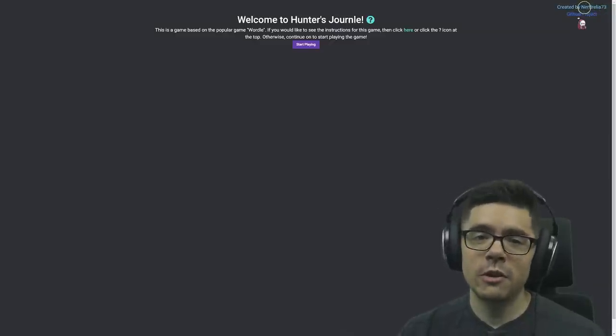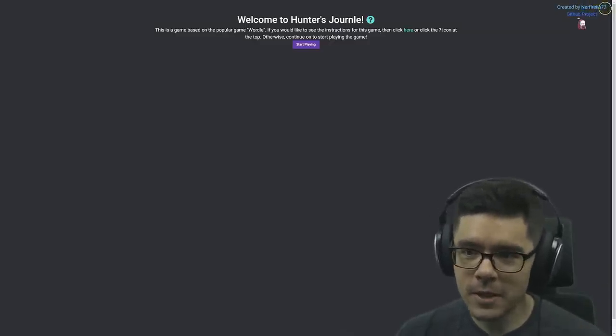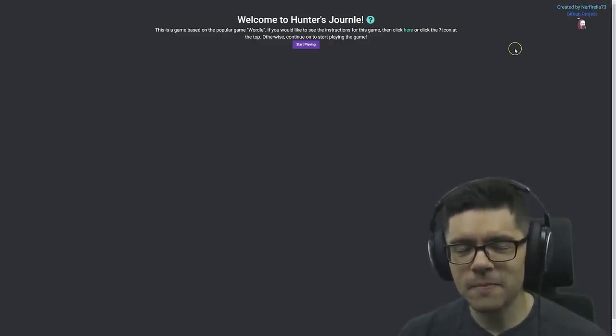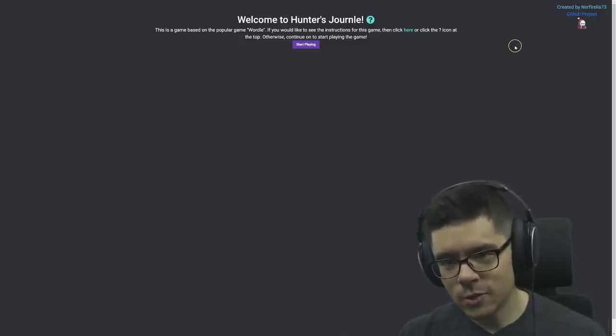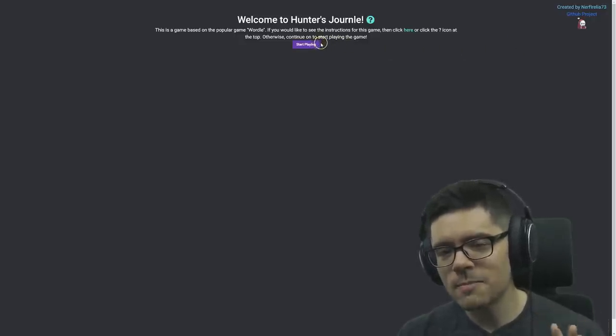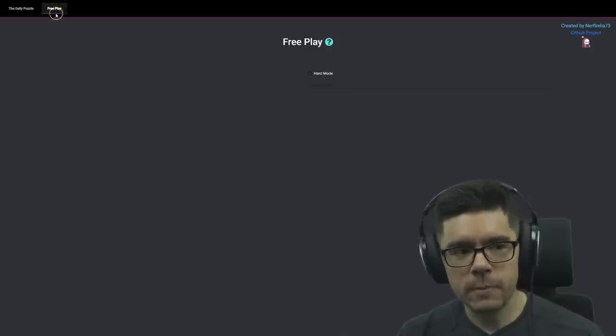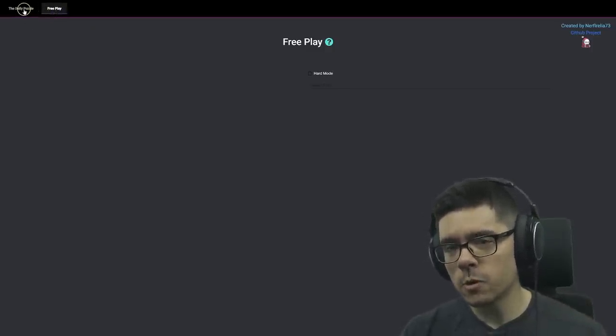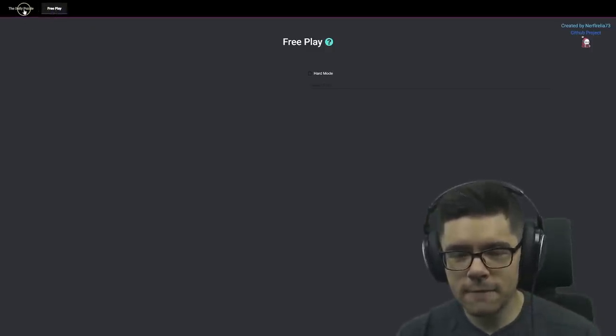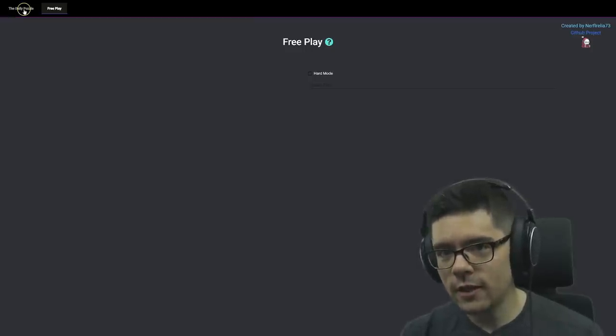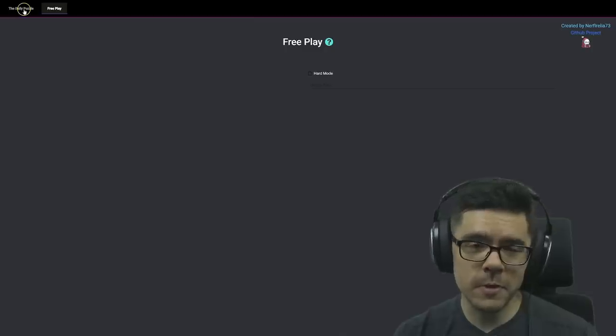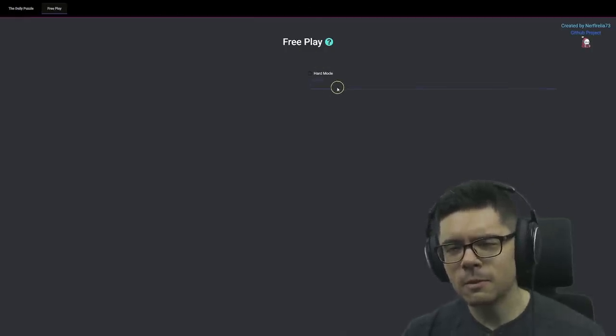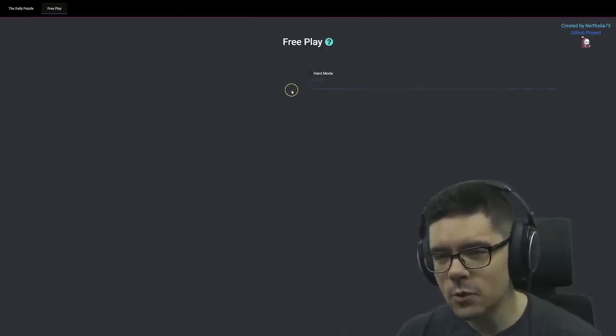So huge shout outs to Nerf Irelia for making this game. It's just such a cool game. You can play it, I'll link in the description. I'm going to be playing free play, but there is like a daily puzzle, just like in Wordle, where you can all have the same enemy that you're guessing each day and share your results with other people. I'm going to be playing like maybe five or so games.